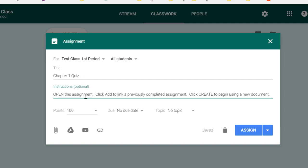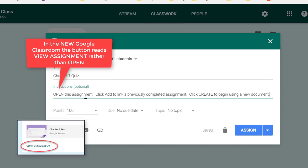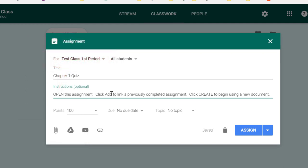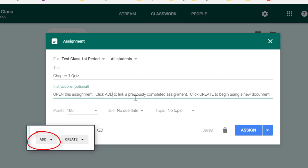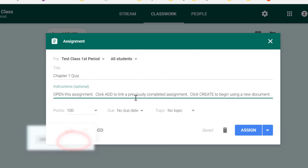Open tells the students to click the big open button to open the assignment. Add, and I usually do that in all caps so that the students are paying attention, means that there is a big add button so that students can, if they've already created an assignment in Google Docs, link that previously created document to this assignment. And then create, when they click the create button, lets them start a Google slideshow or a Google doc or a Google drawing that they can link to this assignment. So it gives them several different options.